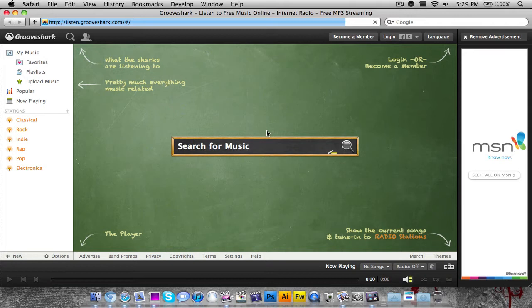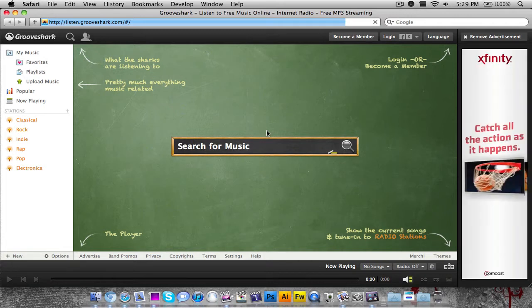I've mentioned this website in other videos before. Grooveshark is a service that allows you to stream music over the internet and play any song you want for absolutely free.